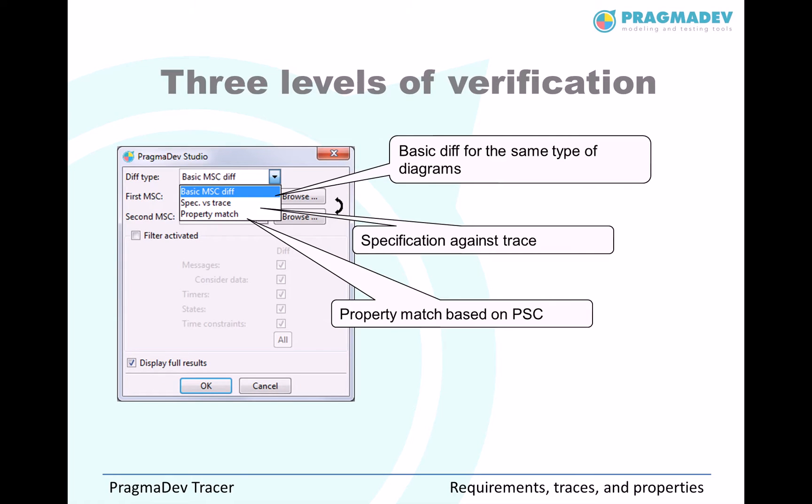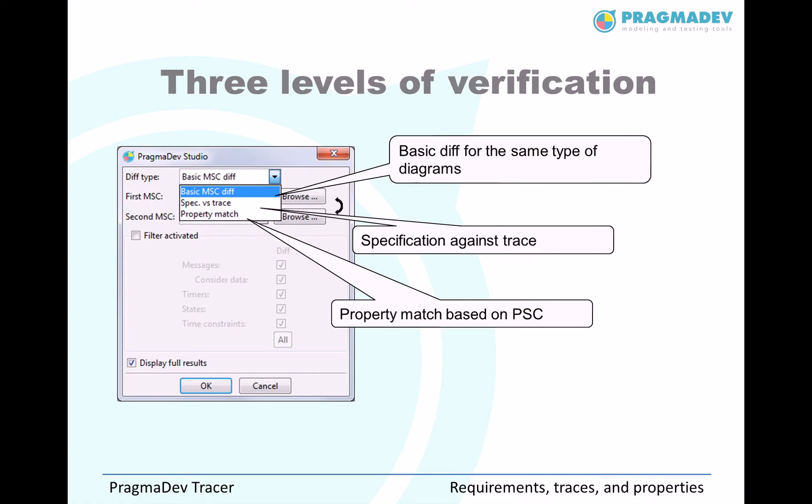Once you have your traces, your specification and your properties, you can match the specification against the traces or you can verify the properties on the traces. For that, you will have a set of submenus we will see on the demonstration.